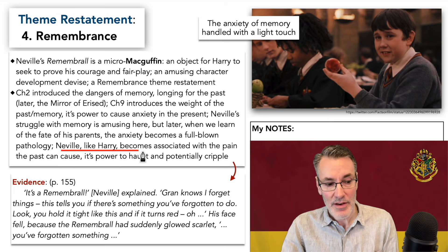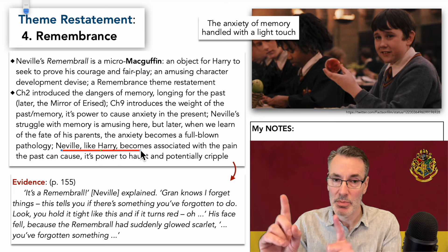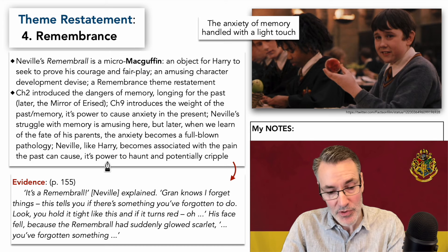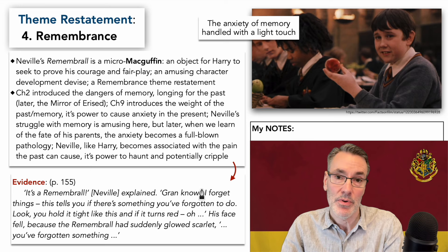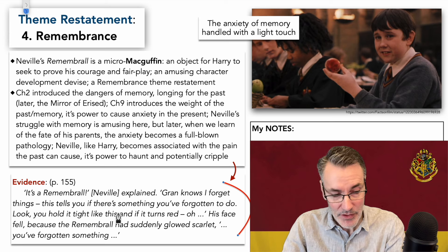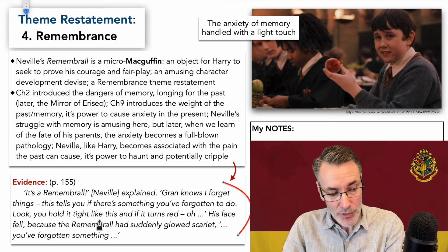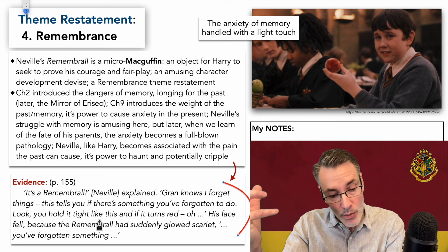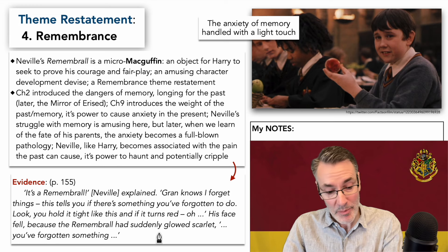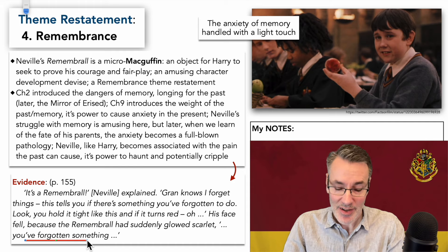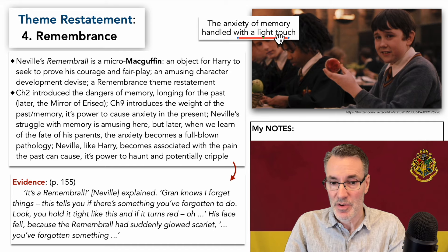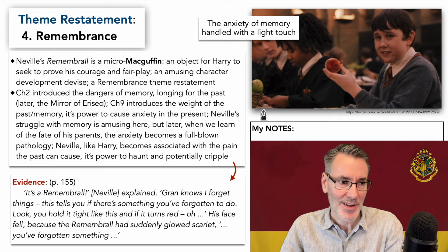Neville, like Harry, is associated with the pain the past can cause — its power to haunt and potentially cripple. Here's the quote of the Remembrall: 'It's a Remembrall,' Neville says when he gets it. 'Gran knows I forget things. This tells you if there's something you've forgotten to do — you hold it tight like this, and if it turns red—' then his face fell because the Remembrall had suddenly glowed scarlet. We all get a little chuckle at that. It's a lighthearted reintroduction of the theme of memory that gets developed with more weight and seriousness in later books.